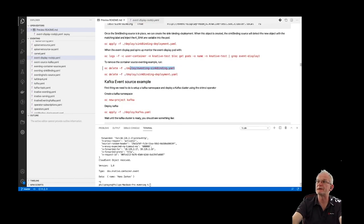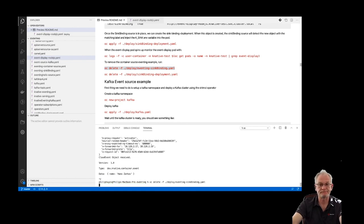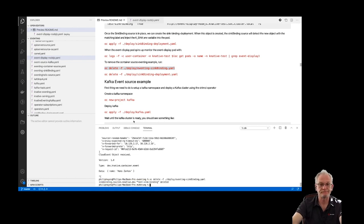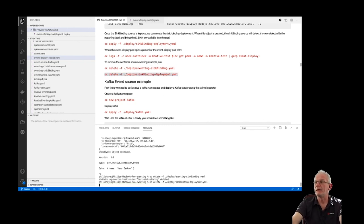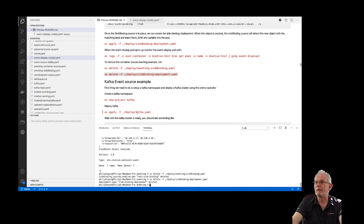I'm going to delete those and then we will go on and have a look at the Kafka event source example.